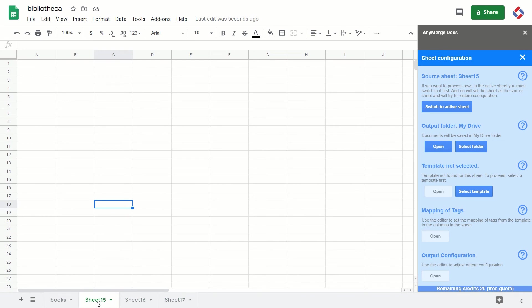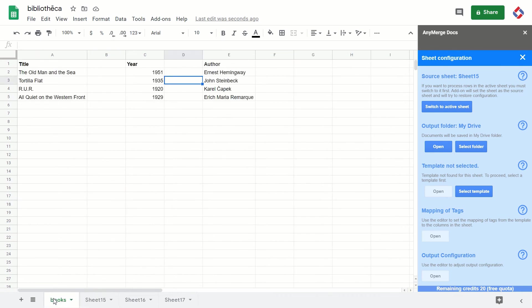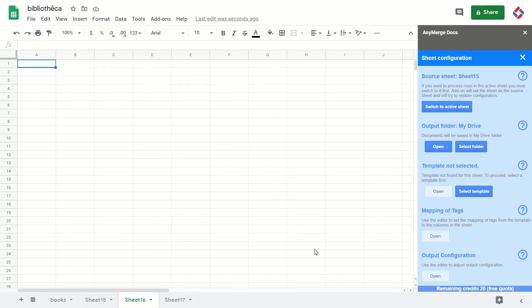You might have a different output folder for Sheet 15, different for Books, different mapping for Sheet 16, and you can be using a different template for Sheet 17. Plus, the add-on can then restore the configuration for each sheet.